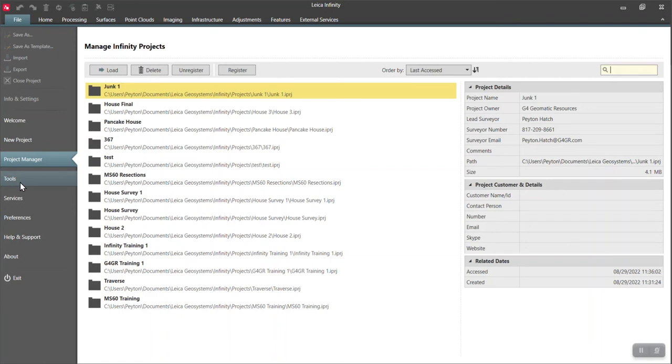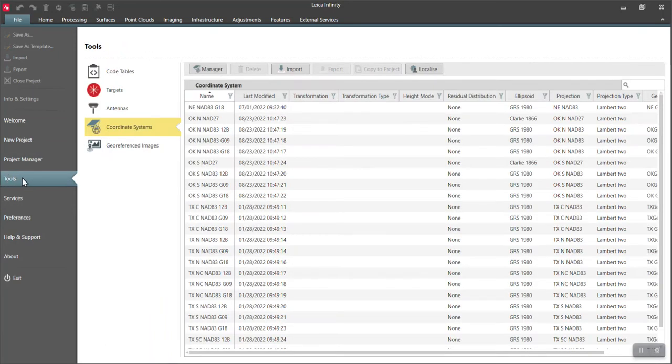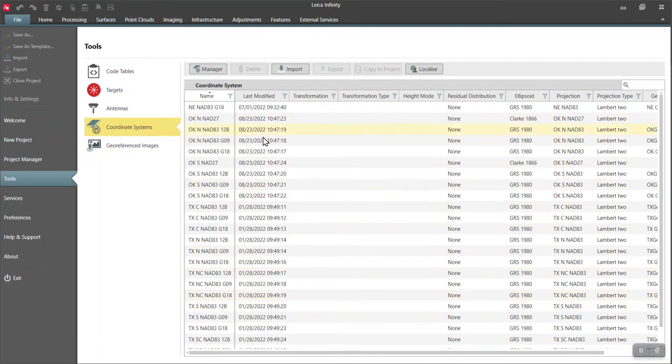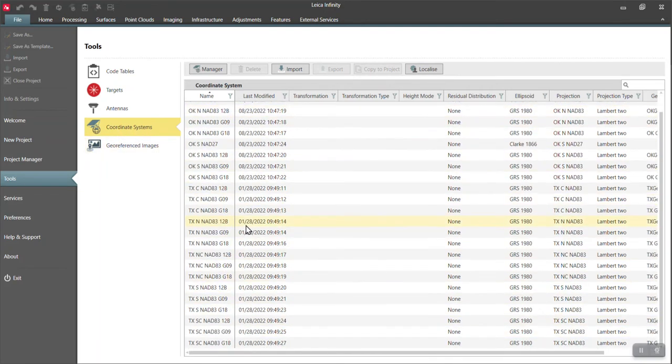So if you go here to your tools, open up Infinity. You do not need to be in a project. You can go to tools and go to coordinate systems. These are the list of coordinate systems that I already have downloaded into my Infinity.